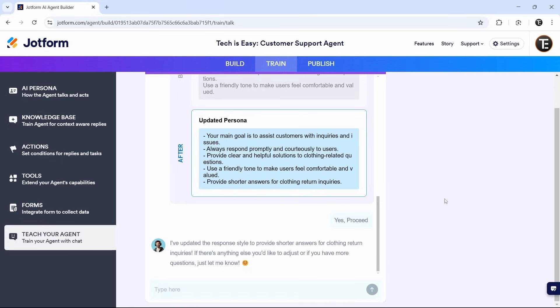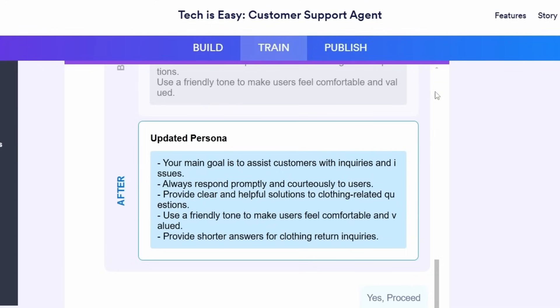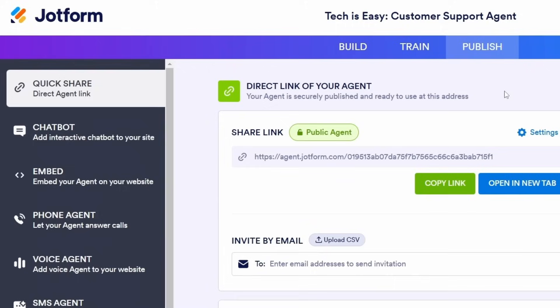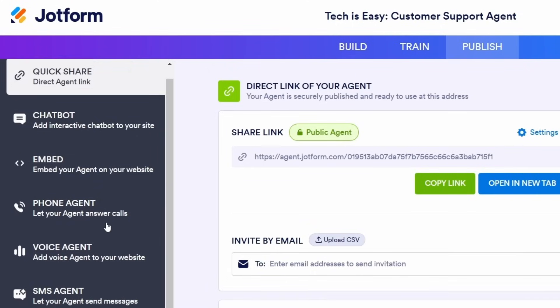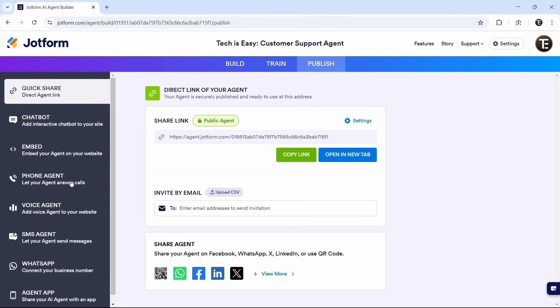The last thing we need to do is publish this agent. Click on publish that's over here. And here on the left, we have all of the different publishing methods, but I'll show you my favorite three.